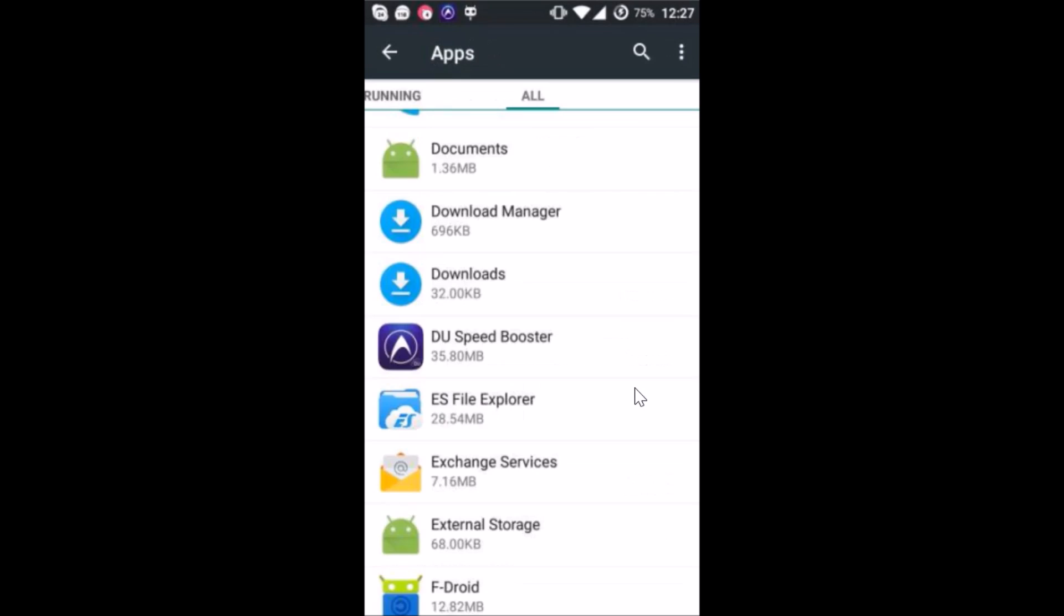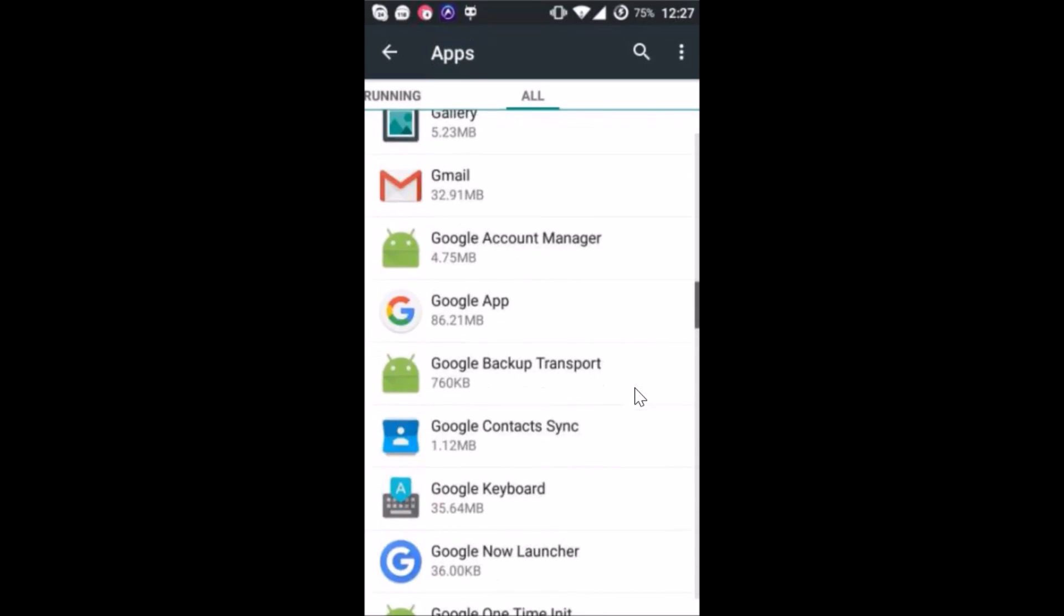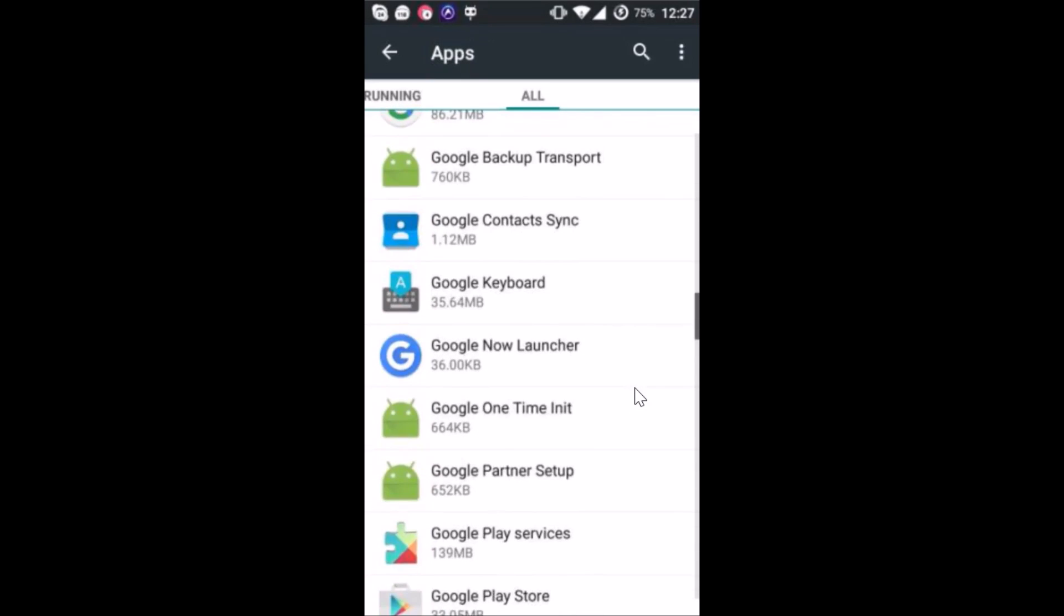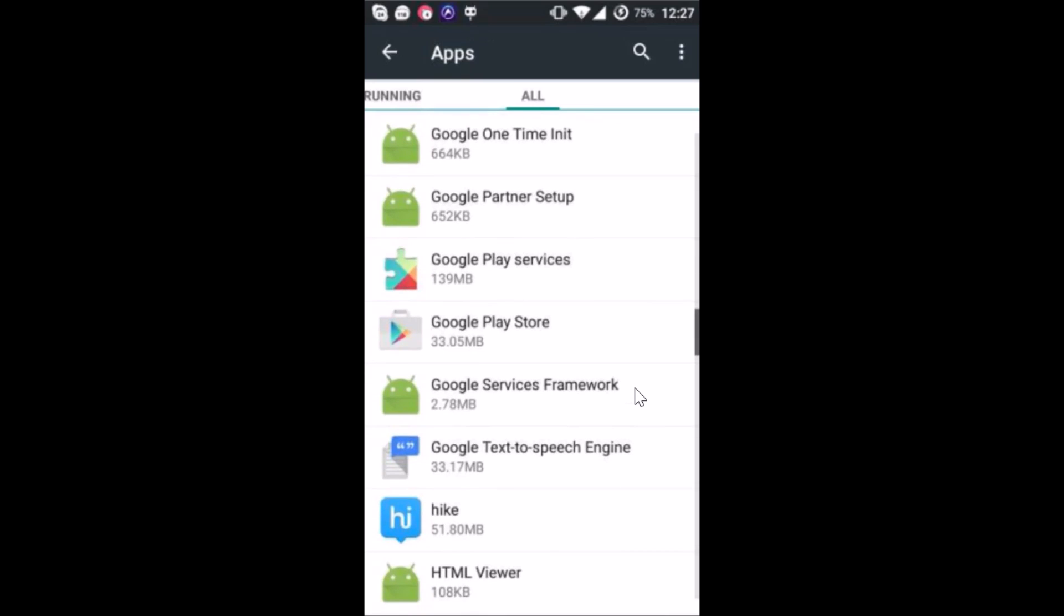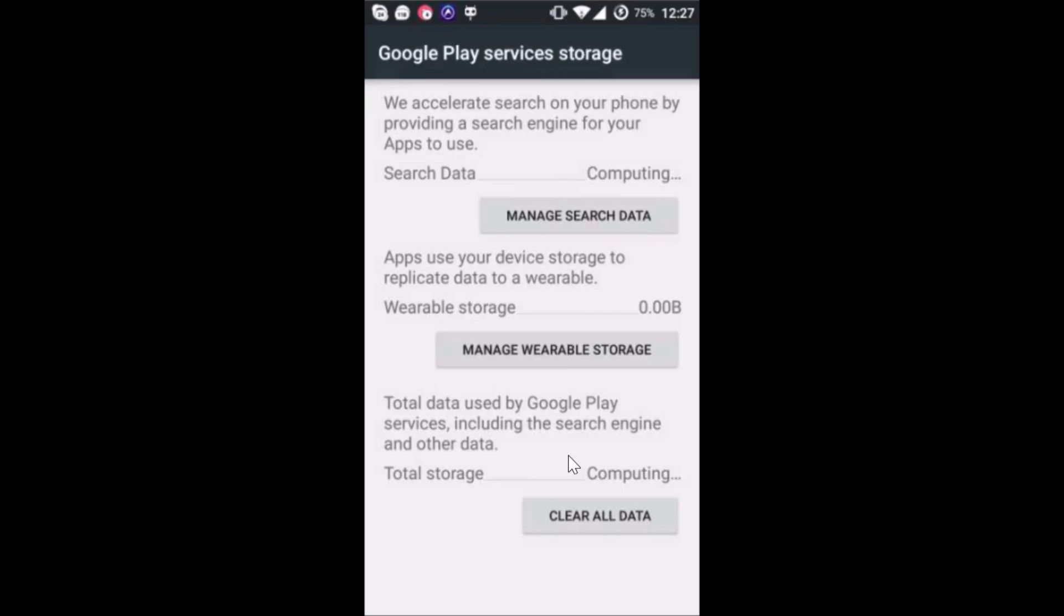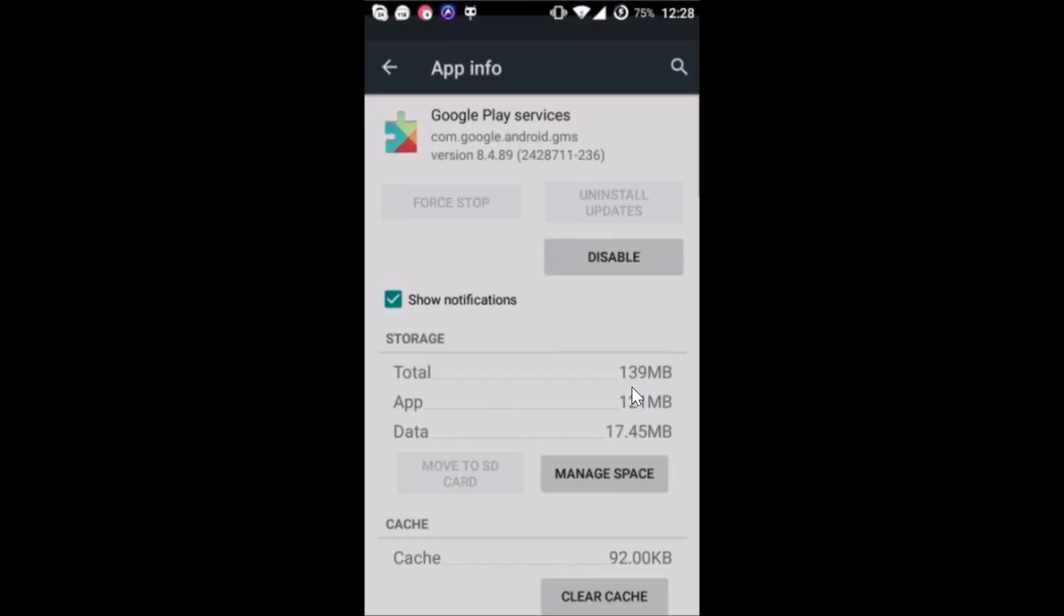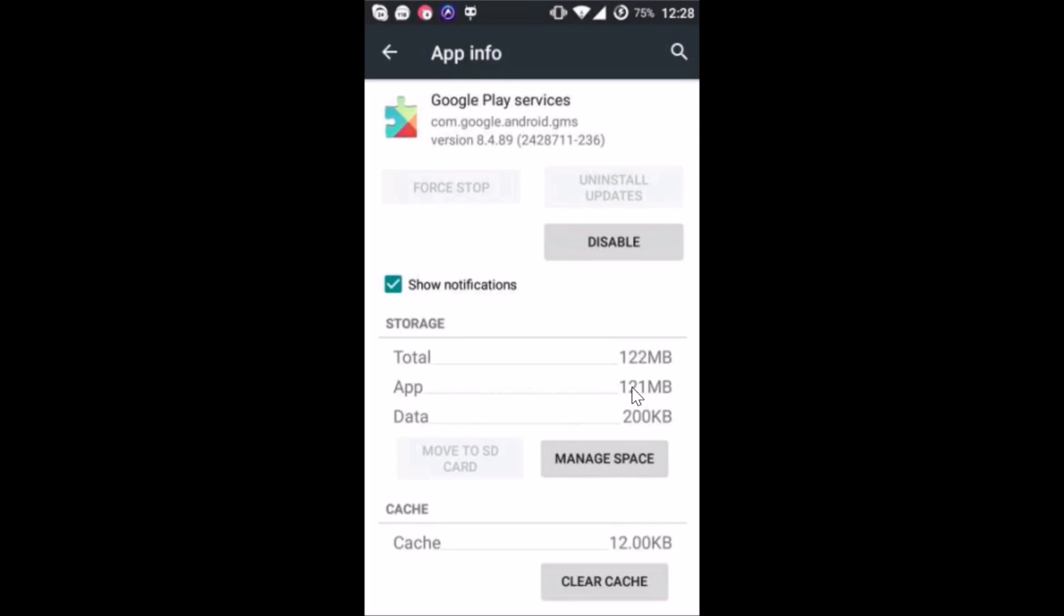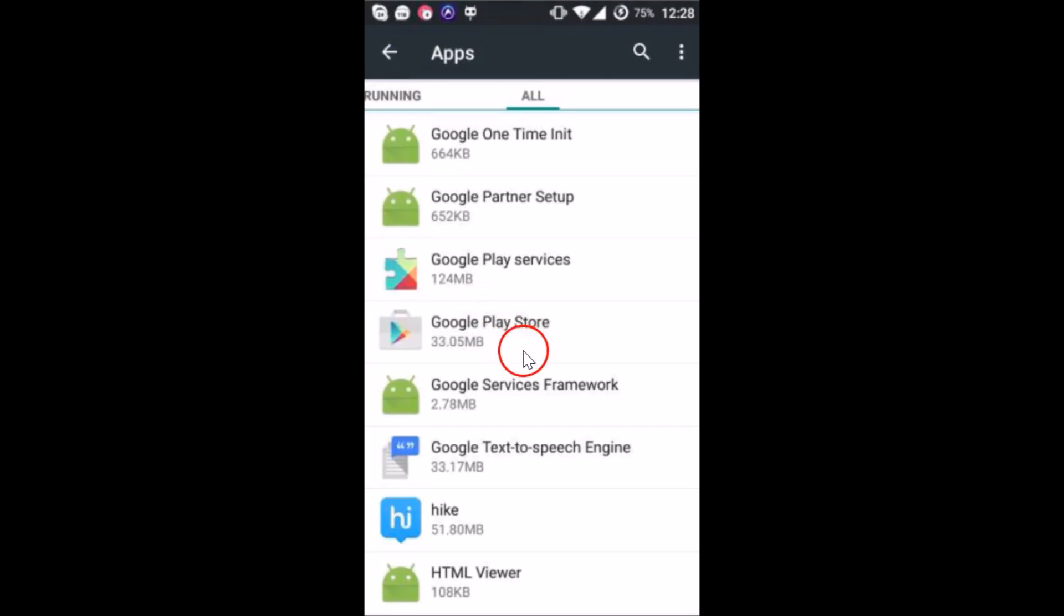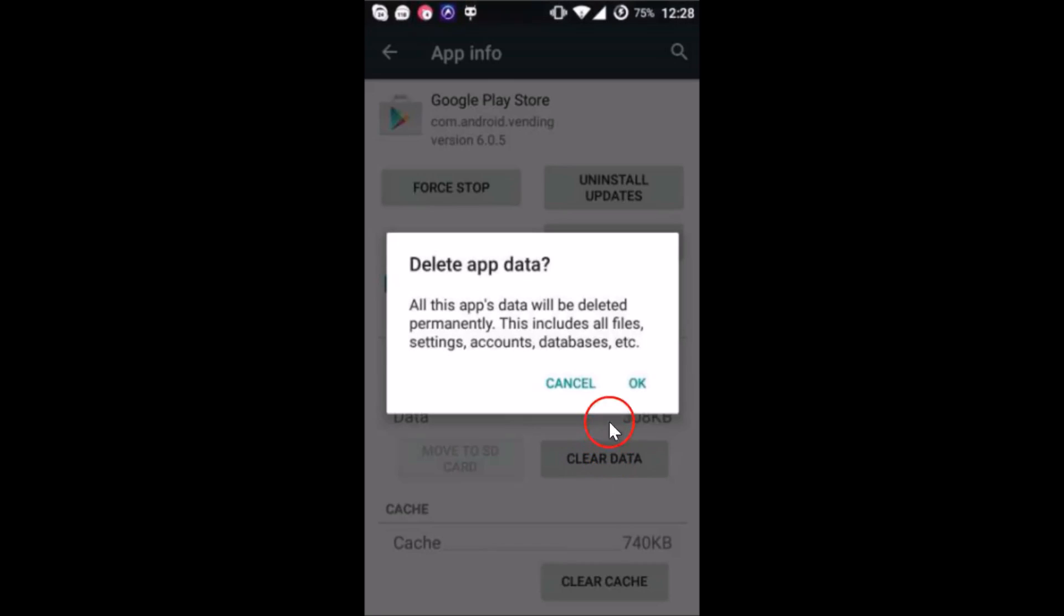Go back again and scroll down again to find Google Play Services. Tap on it to open it and then tap on manage space. Then clear all data, tap here, and then tap on okay. Go back again. Then tap on Google Play Store, then tap on clear data, and then tap on okay.